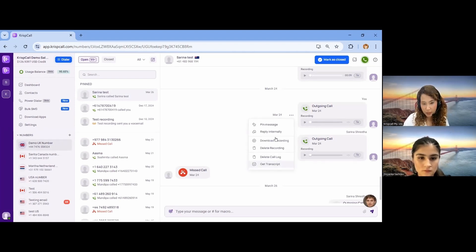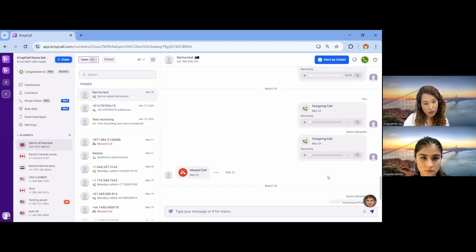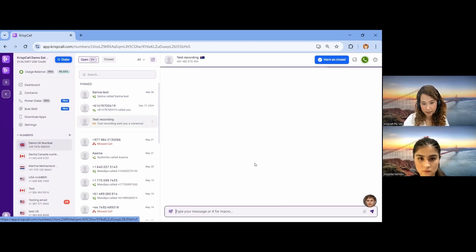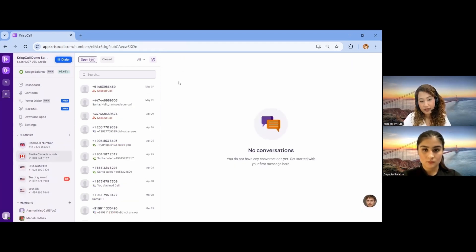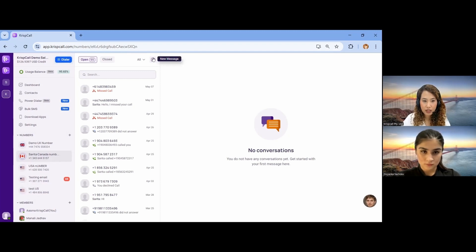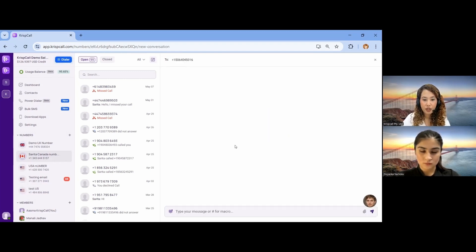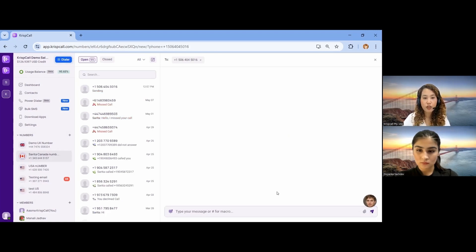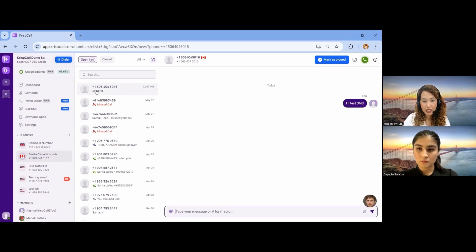You can also download the recordings. If someone drops you a voicemail, you can find it in the Call Box section — listen to it and download the transcript for voicemails as well. To send an SMS to a new contact, click the New Message icon, enter the number, compose your SMS, and send it. The SMS will be delivered to that specific contact, and you can confirm it is sending.